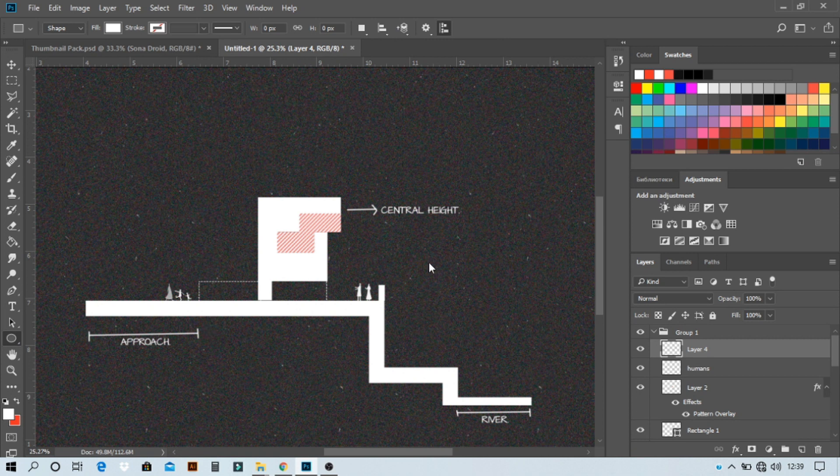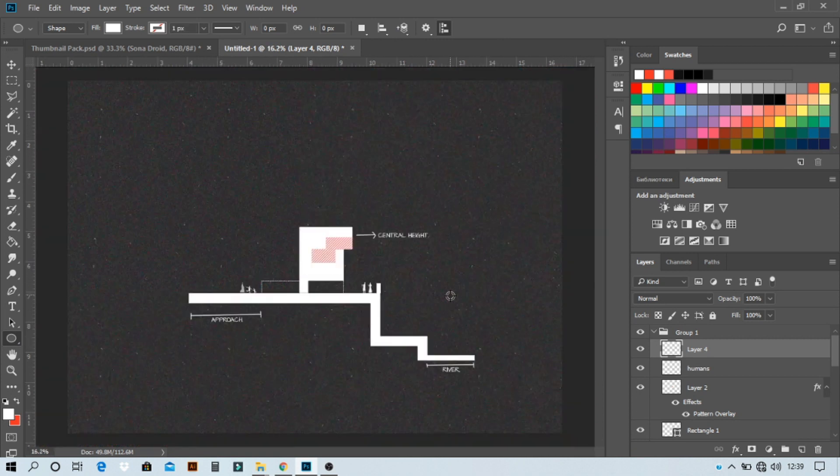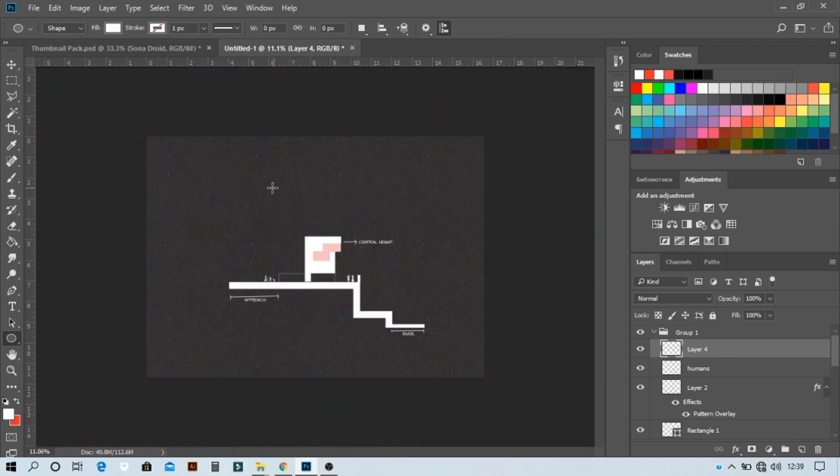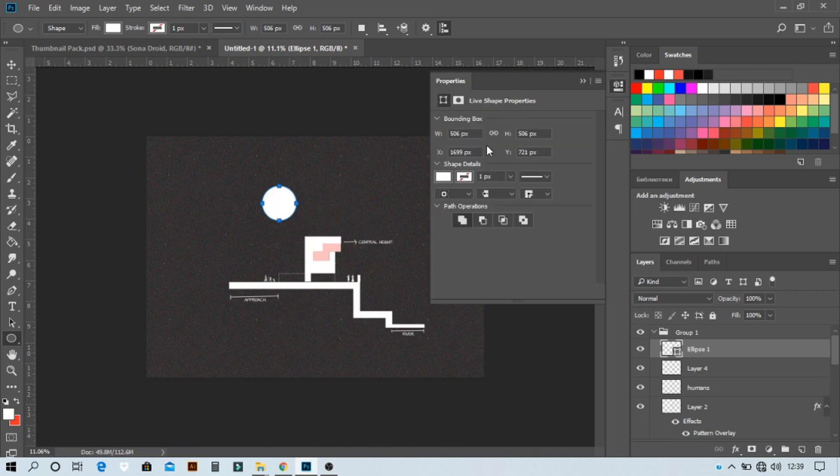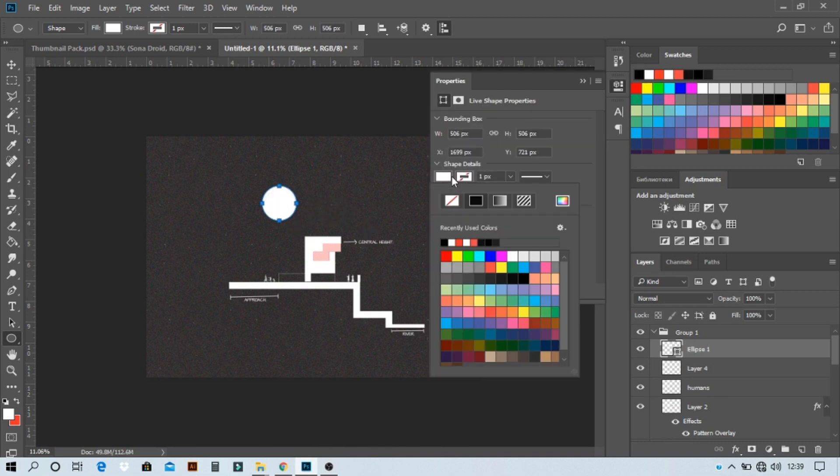Now to add a sun, very simple. Select ellipse tool, make a proper circle while pressing shift, and we're gonna use a dotted sun.